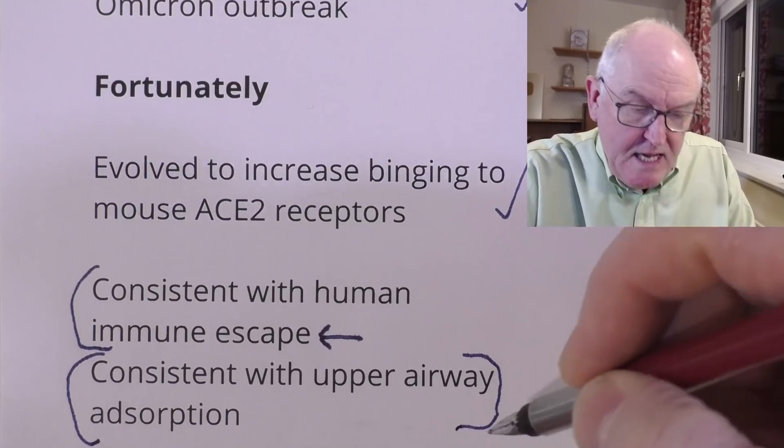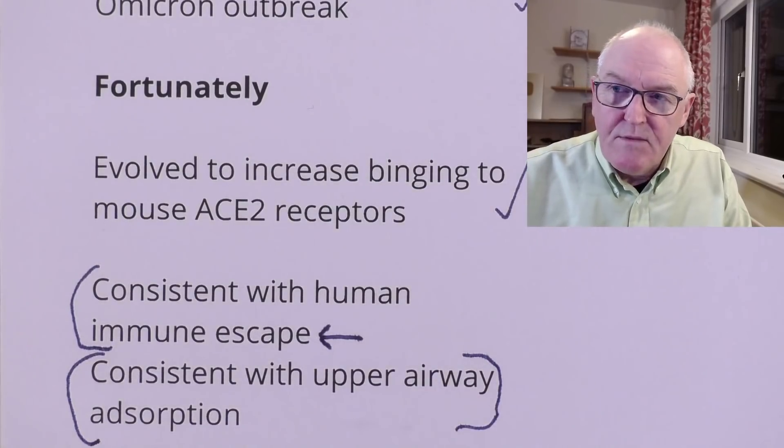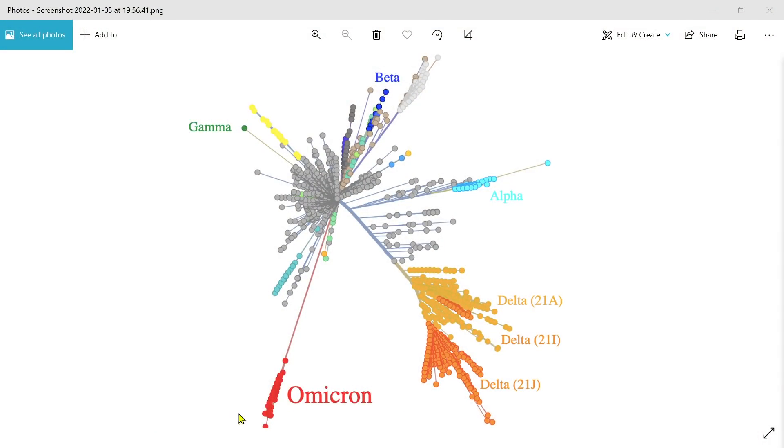Suppose instead this had gone into another animal that caused mutations to fit into that animal's ACE2 receptor in a way that made the Omicron variant more likely to infect human lung tissue rather than upper airway tissue. Then when it jumped back into humans it would have been more likely to cause severe pneumonia rather than the upper airway infection it's currently causing. Then we could have been in real trouble.